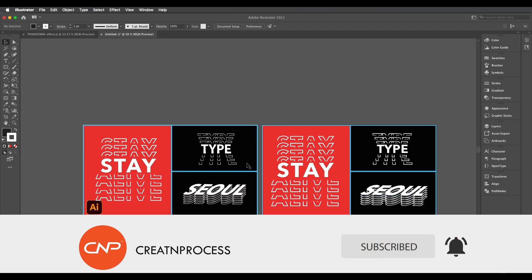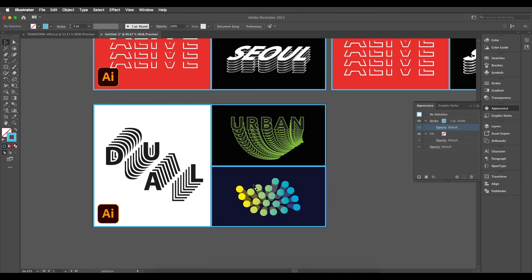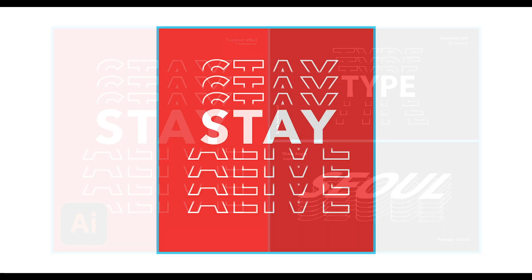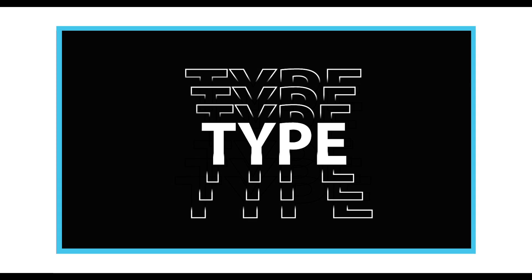This is how we've created this nice text effect using the transform option. During the process we understood how to use horizontal and vertical scale, move horizontally and vertically, and how to set the number of copies. In the next tutorial we'll create more amazing text and shape designs using transform options. Hope you enjoyed this — don't forget to check out the next tutorial, and if you want more updates on designing, like, share, and subscribe. Thank you!